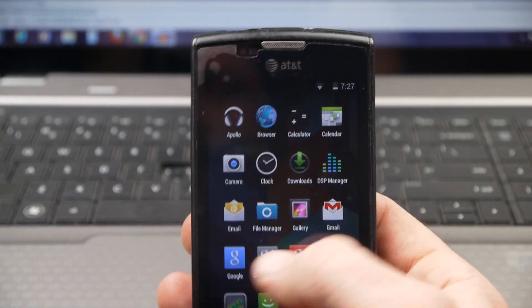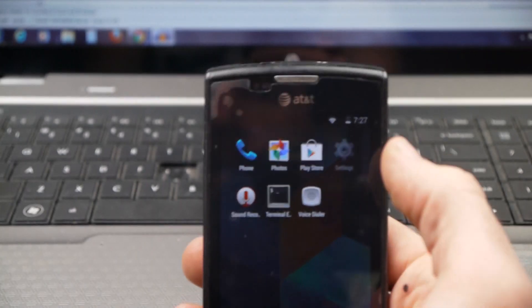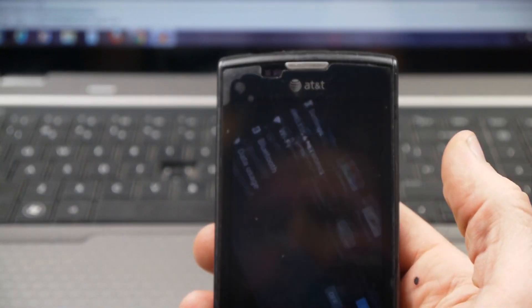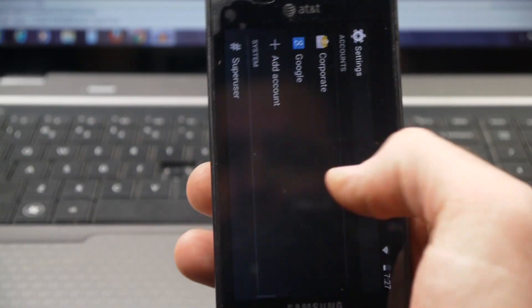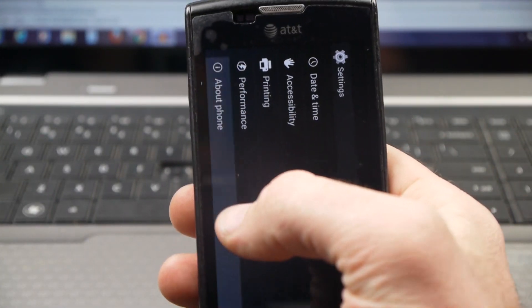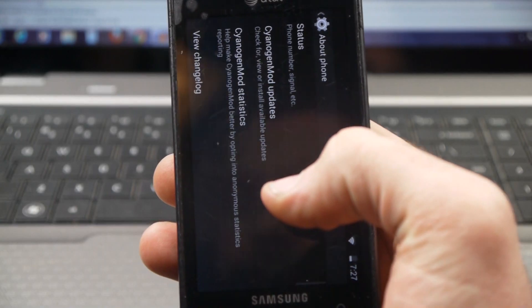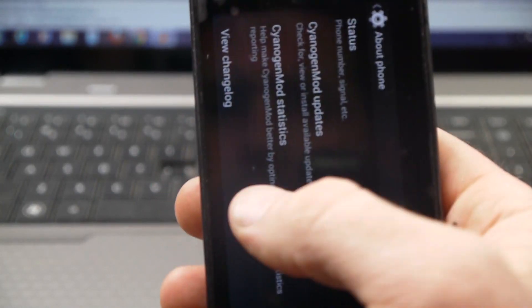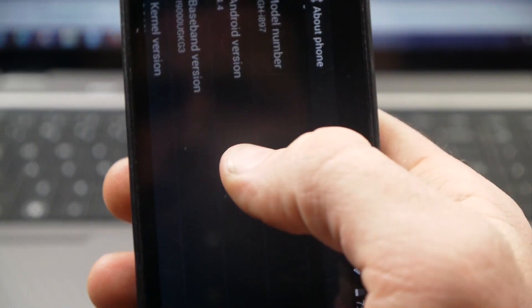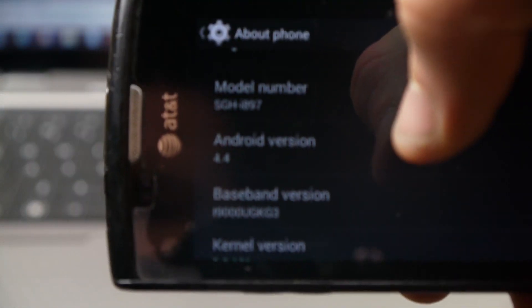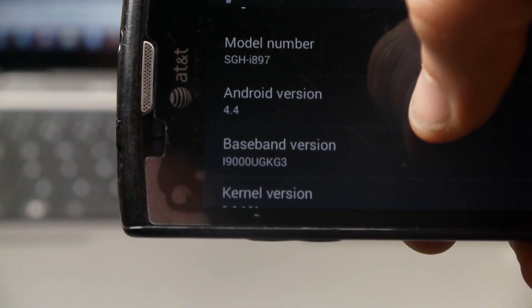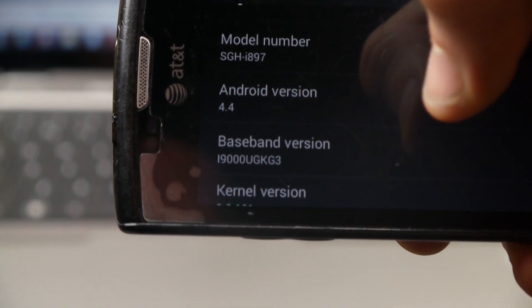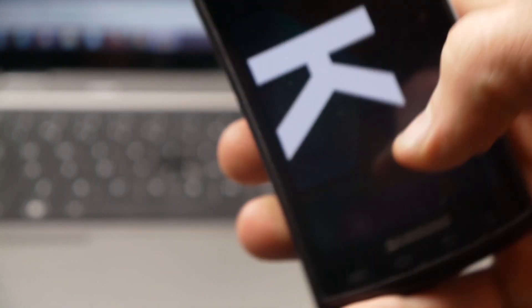One thing that's squirrely is the screen rotation here, so I'm just going to work around that as best I can. I want to show you that we are on Android 4.4. You can see that right there.